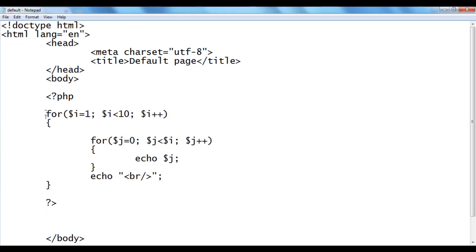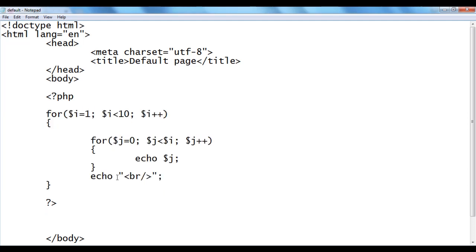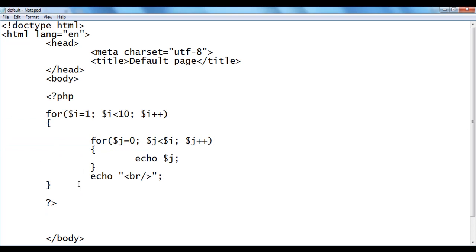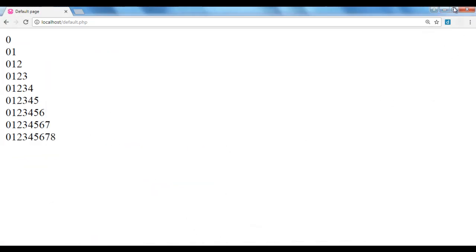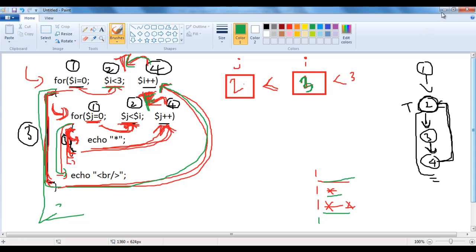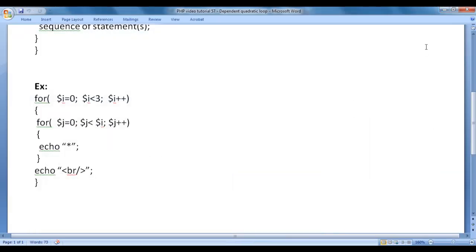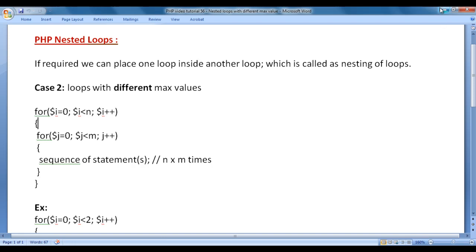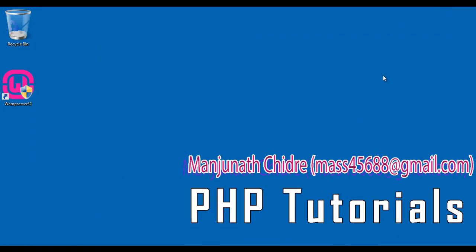I hope you guys have clearly understood how the dependent quadratic loop works. I suggest you watch this video again and again, try this code yourself, trace the code with different examples, and understand clearly. In the upcoming video tutorials, we are going to get more information about PHP. Please subscribe to my YouTube channel, and don't forget to like, comment, and share these videos. Keep learning, keep coding, keep sharing. Thank you guys, see you in the next tutorial.